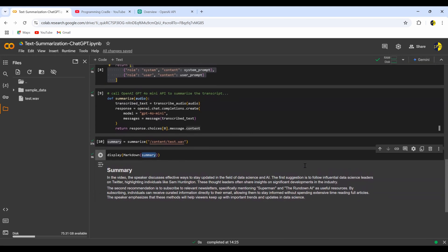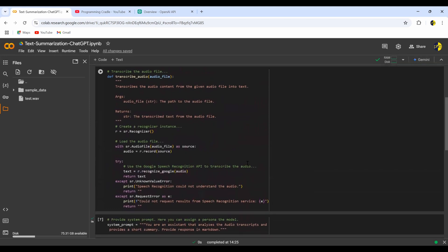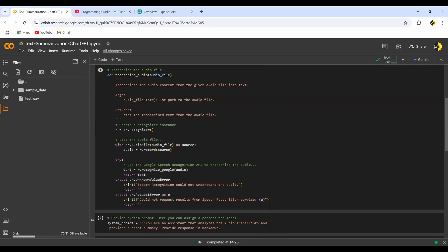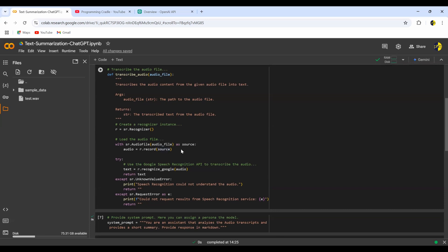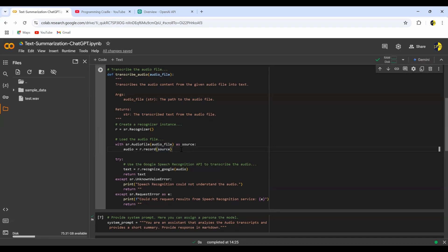Before moving further, I want to mention a key constraint: if your audio file is large, you may not be able to use this API because it takes time to upload to the server. If you have a very fast internet connection it may work, but for me I had to extract a one-minute snippet from the full audio and pass that instead. So either ensure good internet speed, take a snippet of the audio, or if you're recording audio make sure it's less than one minute — then the function will work just fine.